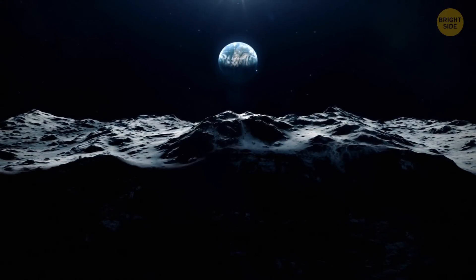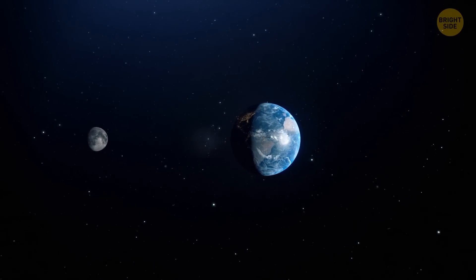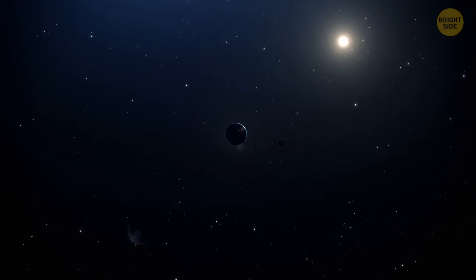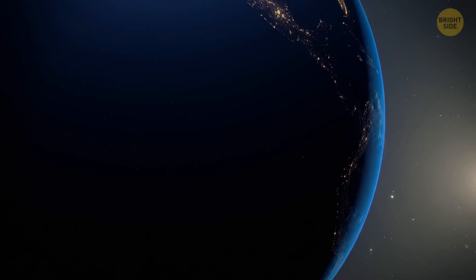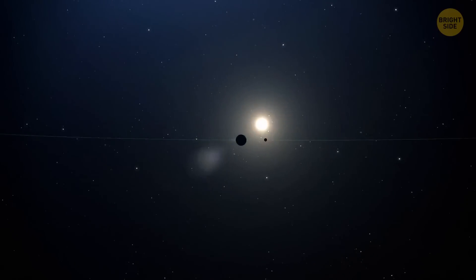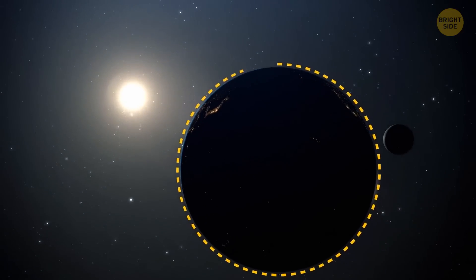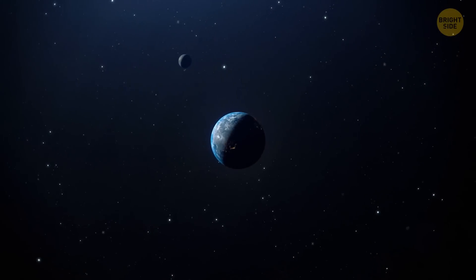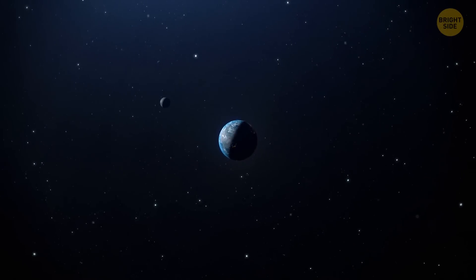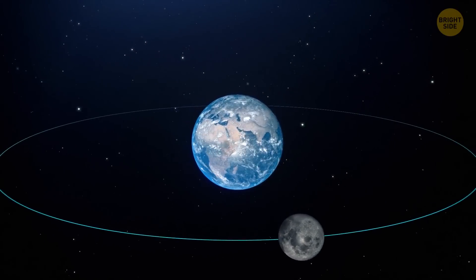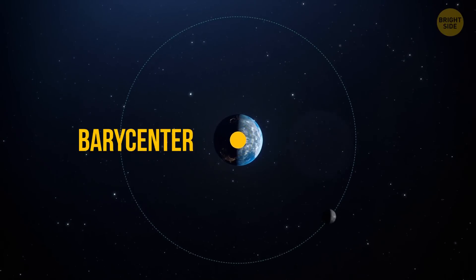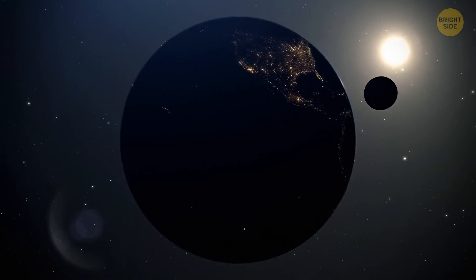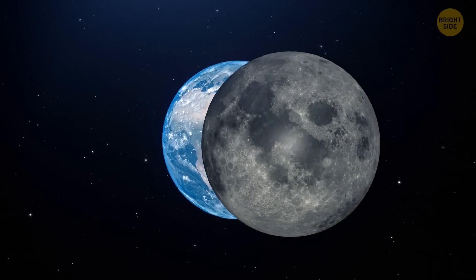The moon is big compared to our planet — about one quarter of Earth's size — that's why some experts refer to our planetary system as a double planet. According to the International Astronomical Union, a planet orbits the sun, has a nearly round shape, and has cleared the region around its orbit. A satellite orbits a larger celestial body. The center of gravity of the Earth-Moon system, called a barycenter, is inside the Earth — so at the moment, the moon is the satellite of our planet.